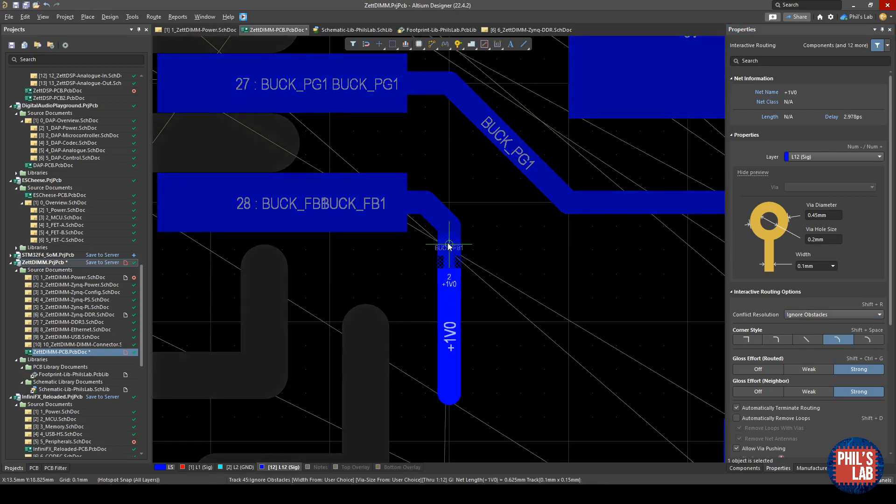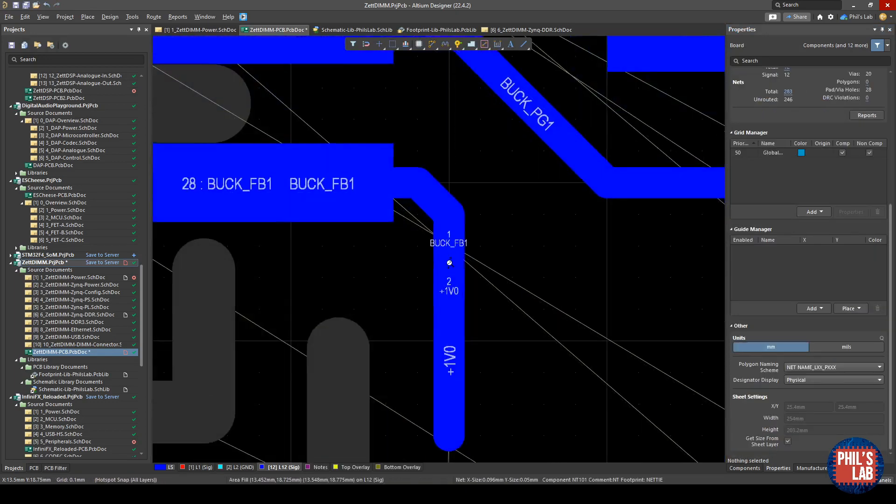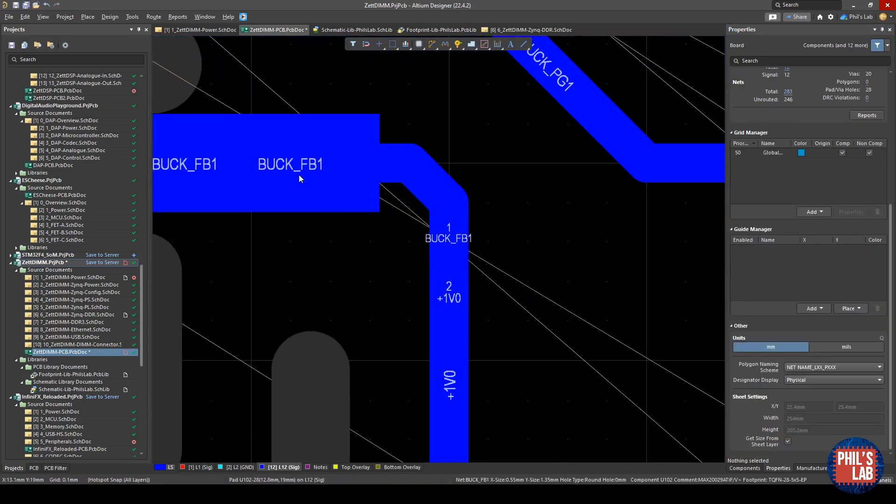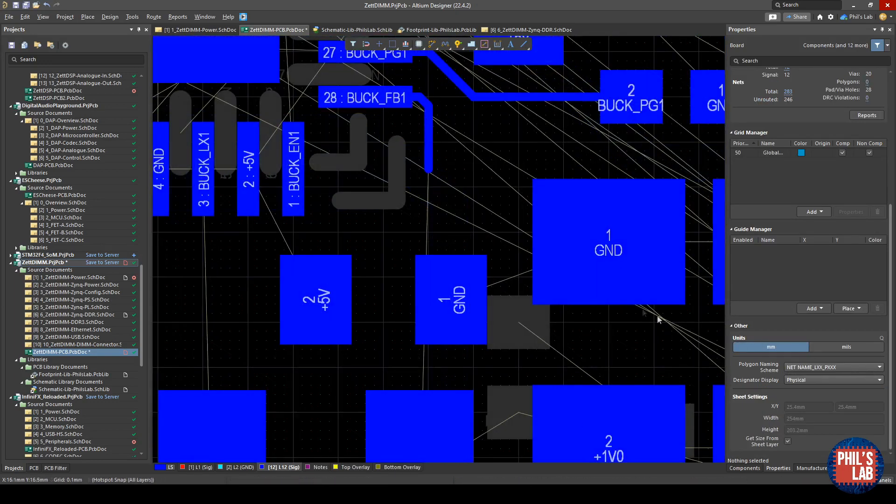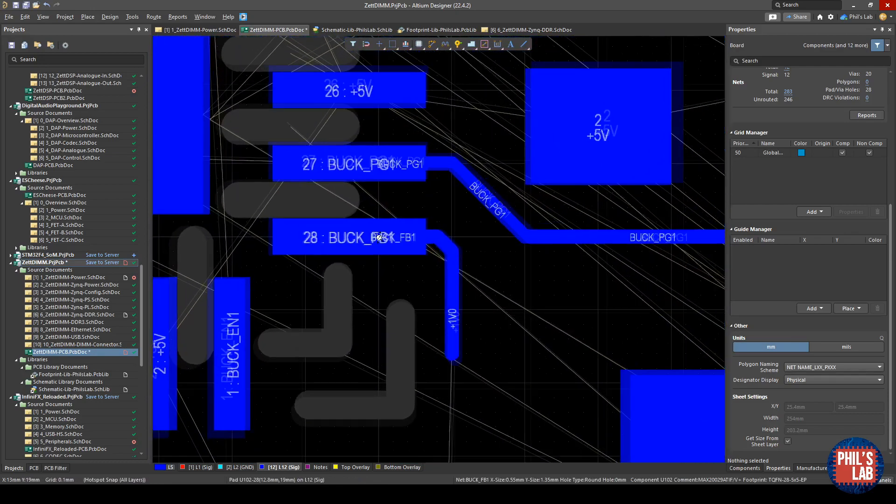Then I can route out of my pin into my net tie, and then out of my net tie again, and I can even connect these two up. There we go. Now we've hooked up buck feedback1, which is essentially 1.0 volts but it has two different net names, and then we can connect that later on to 1.0 volts output.